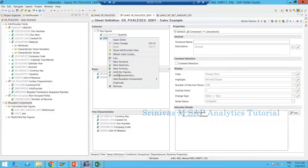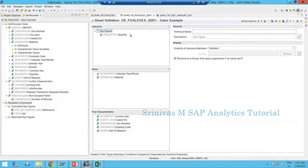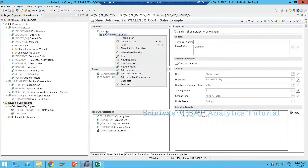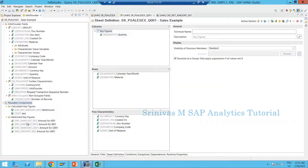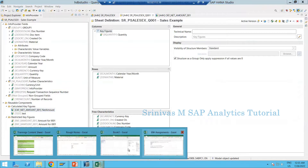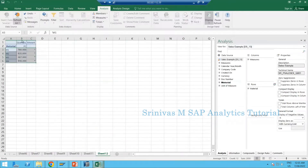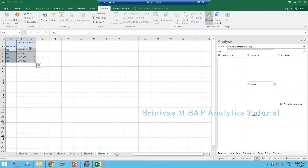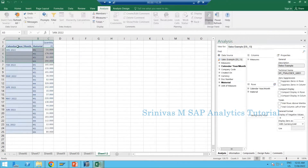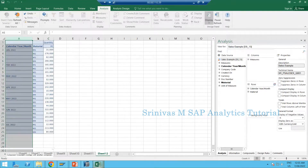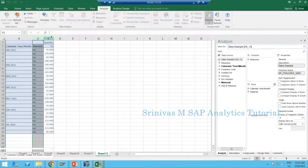Let me keep only the quantity field and reset my query in Analysis Office to get the latest layout. This is my data — for each month these are the materials and their quantity information.